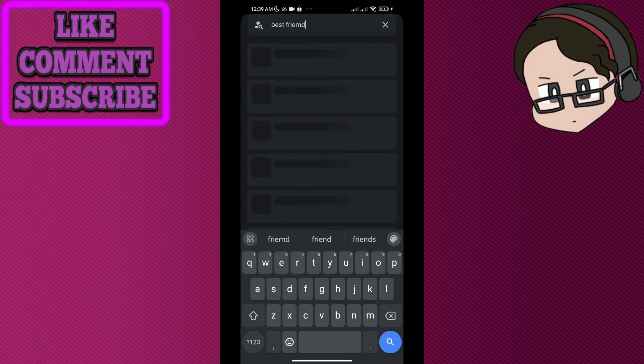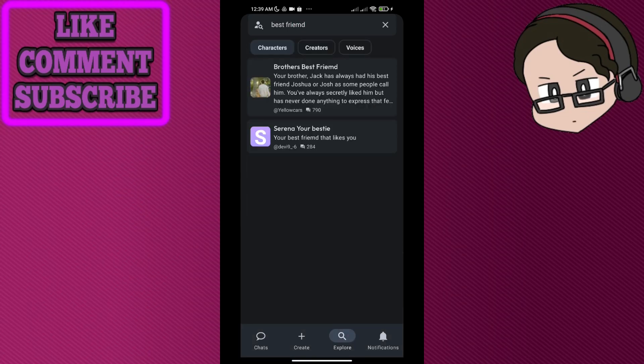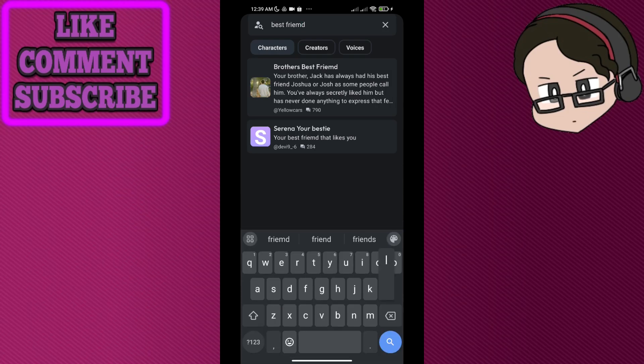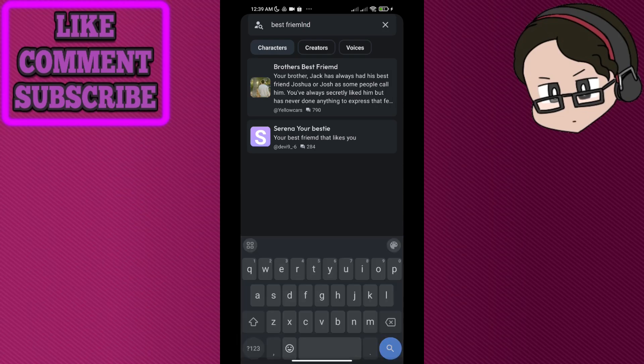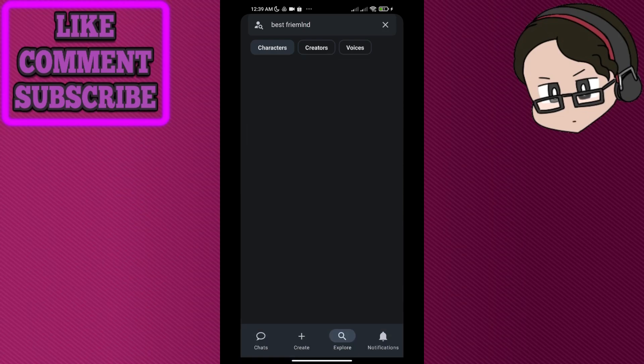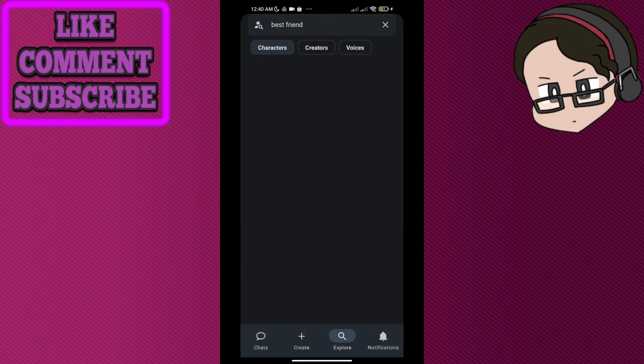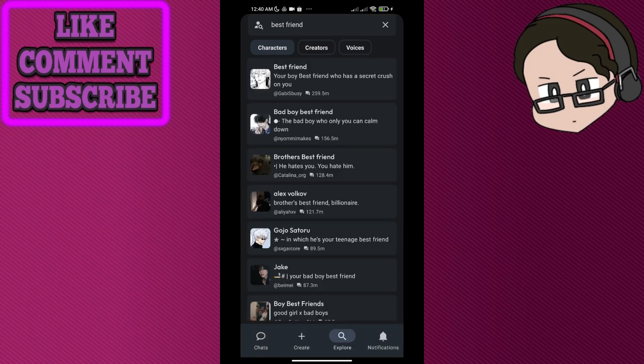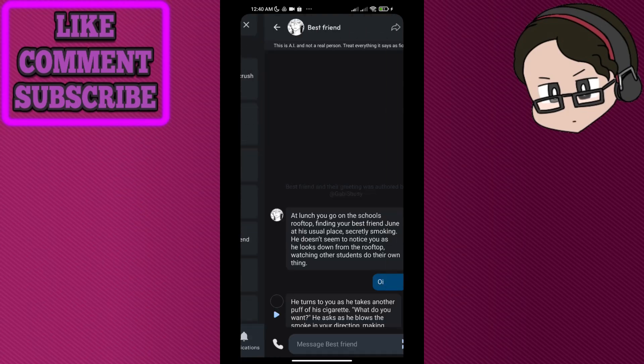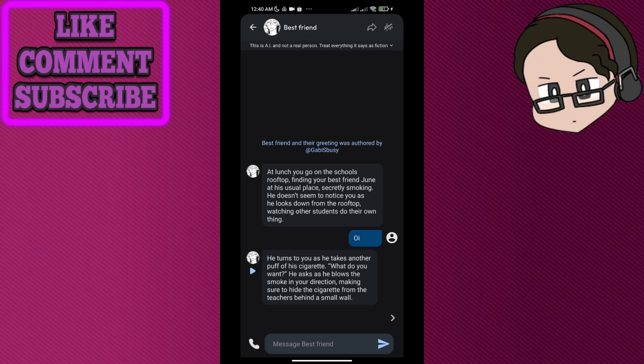Or just find it. So we have Best Friend here. Right there, which is Best Friend, and we should be able to get the chat back.